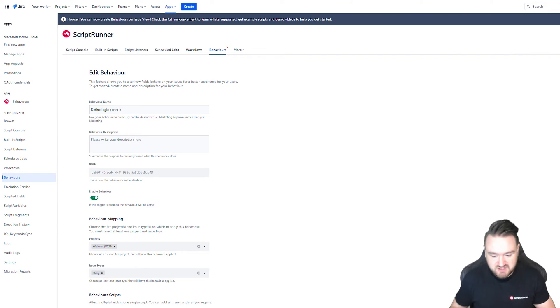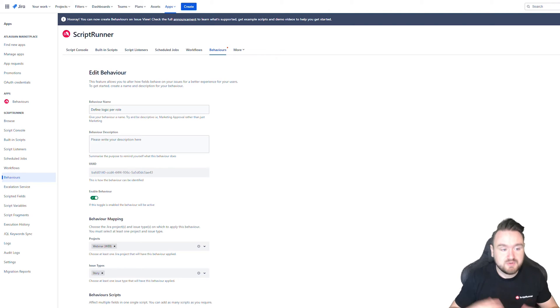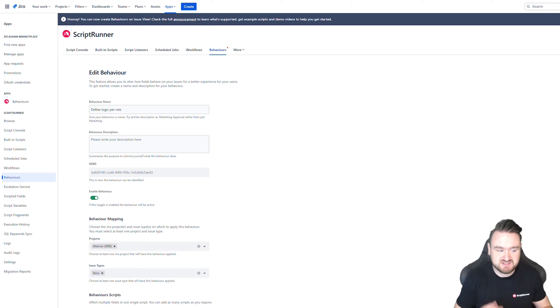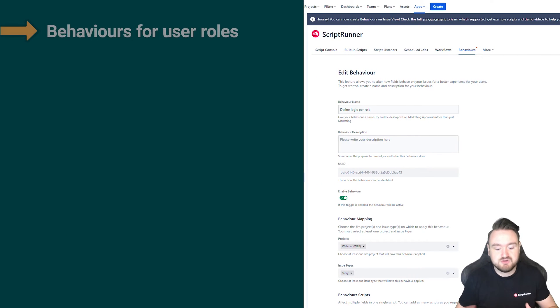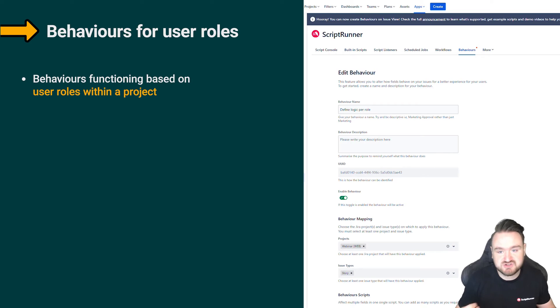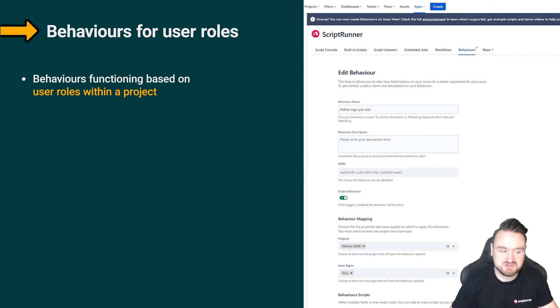Following on from that example, user groups are obviously a group that are applied to Jira as a whole, but groups can be mapped onto roles or users can have specific roles in specific projects. And you may want to have your behaviors function differently based upon the roles that a user has in your particular project.